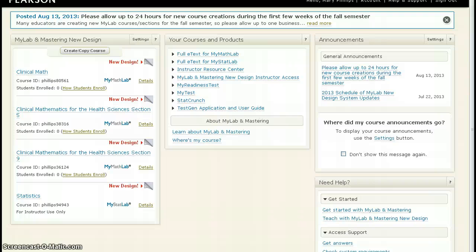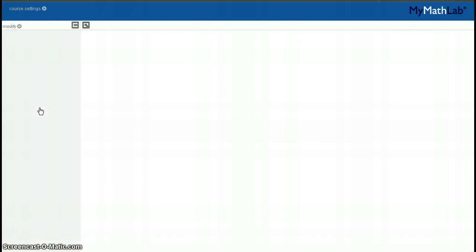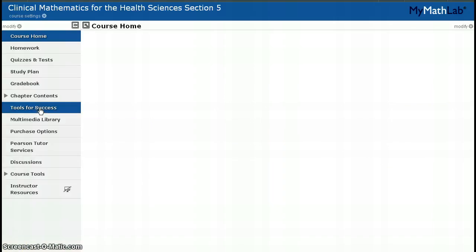Welcome to MyMathLab. It's time to do a homework assignment. Once you enter MyMathLab, you will click on your course. This brings you to the course home page.